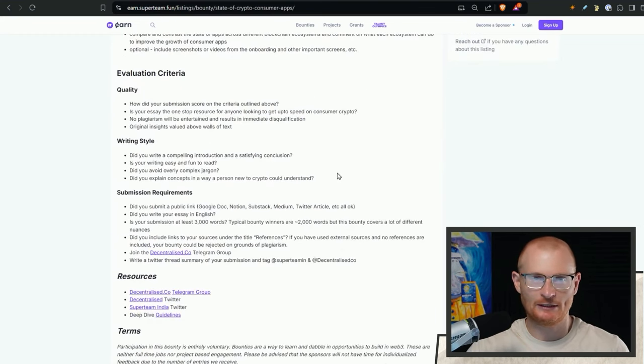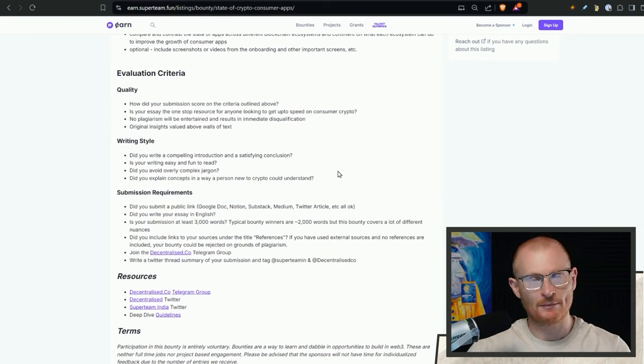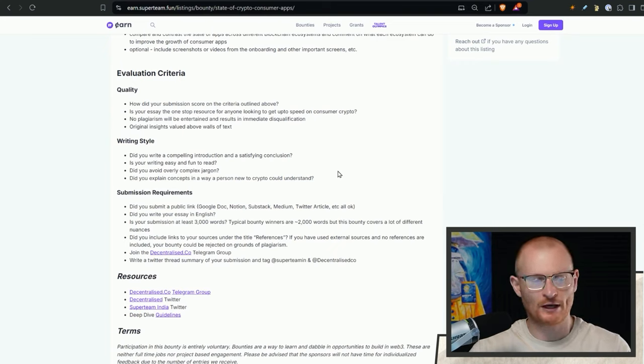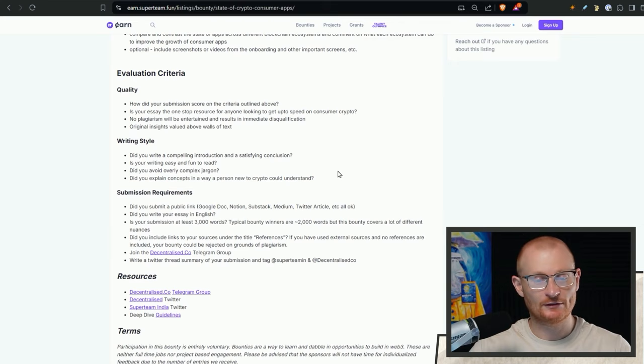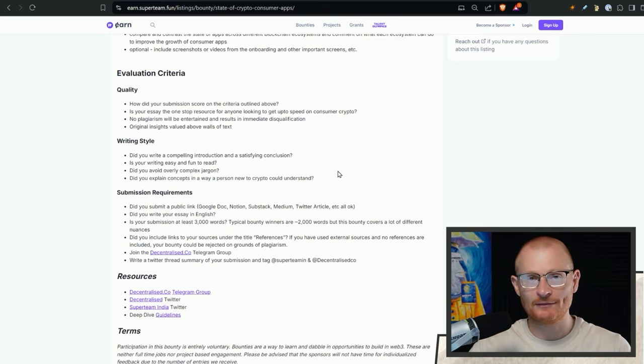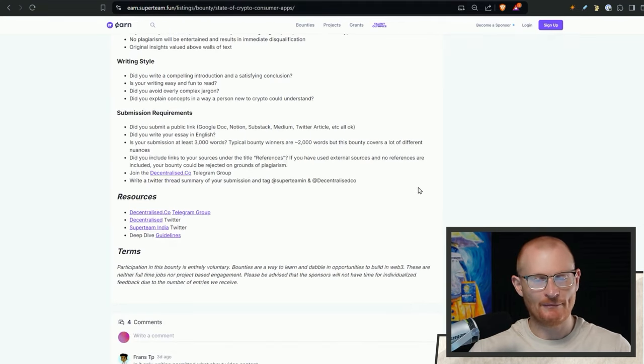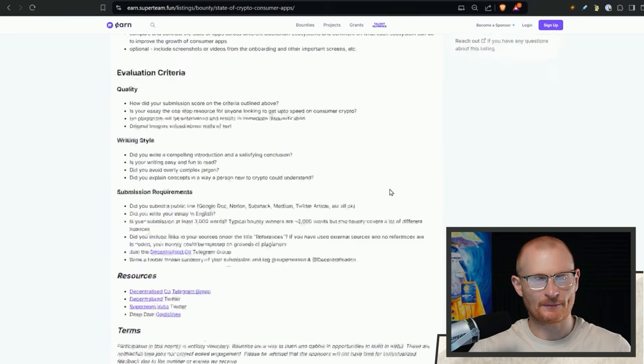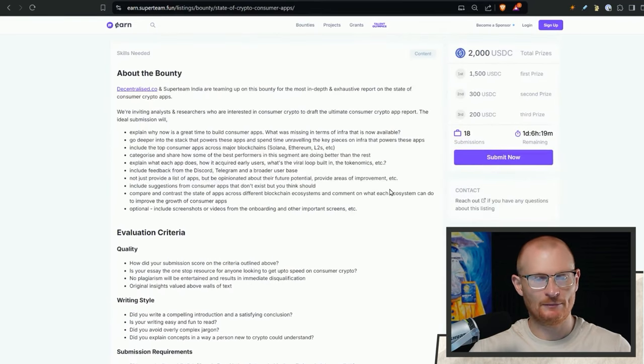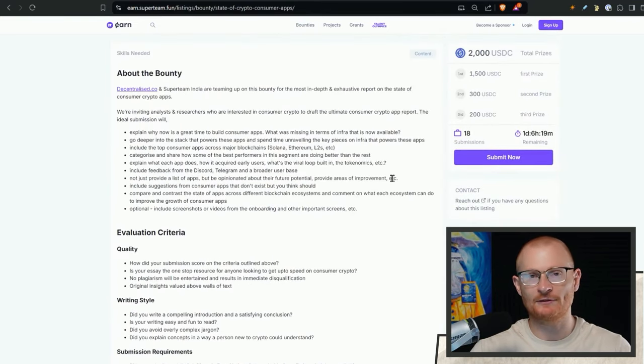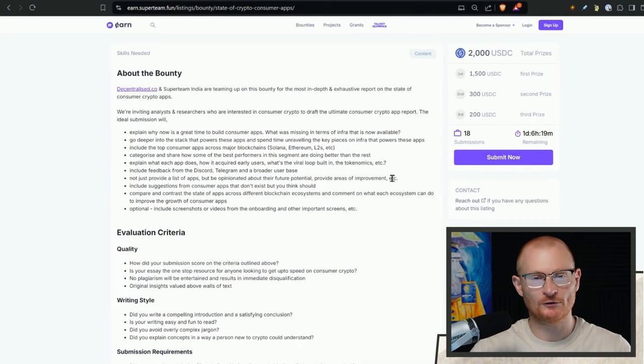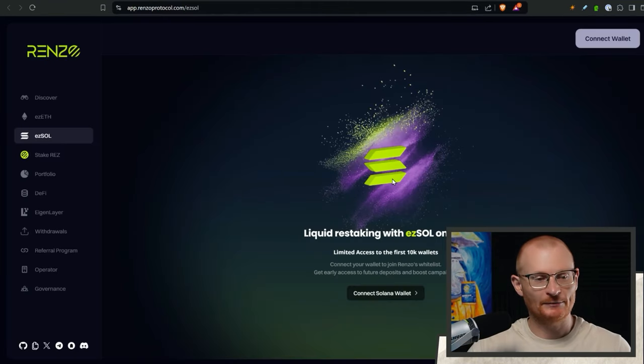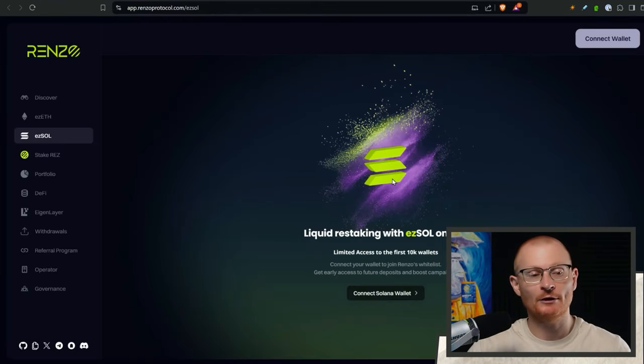So all you need to do is write. You can use ChatGPT in order to fix some grammar. Don't use it to write it. People can work out if it's AI. Use pictures is my suggestion. Use Grammarly. Make sure your grammar is correct and make it interesting. And then go ahead and put it out there.